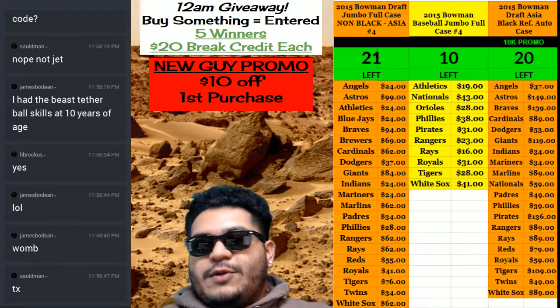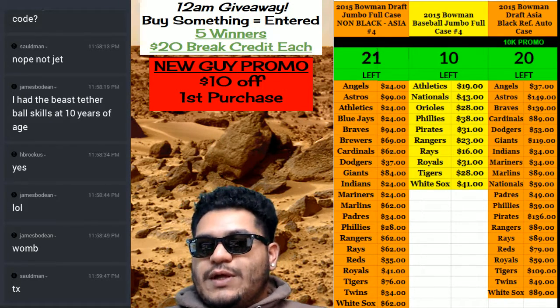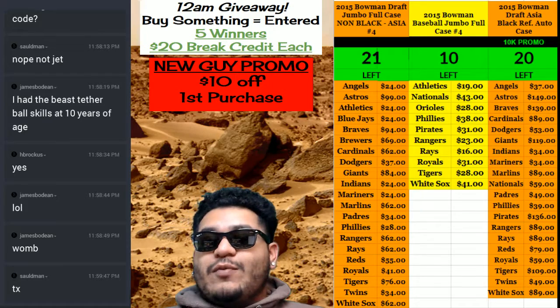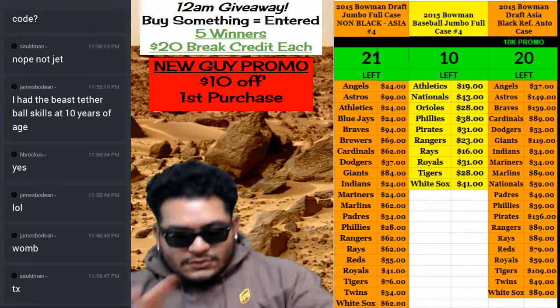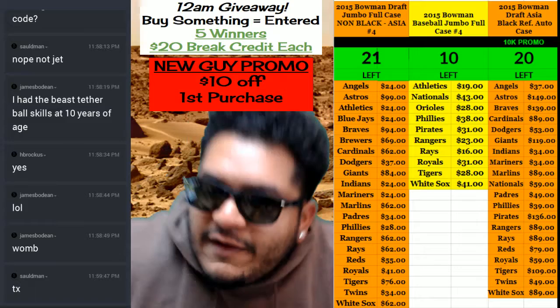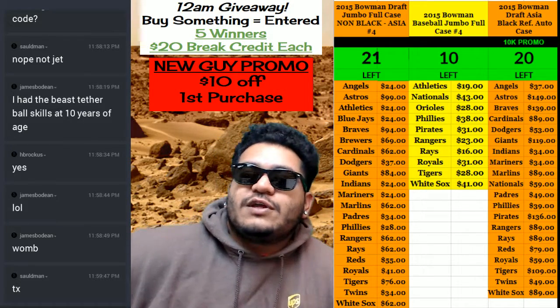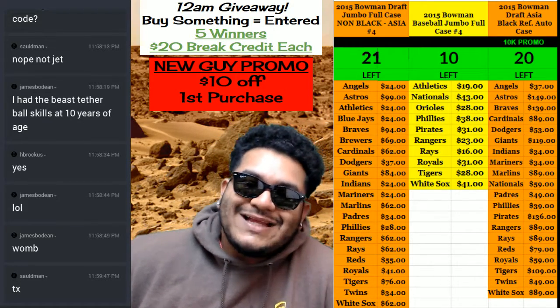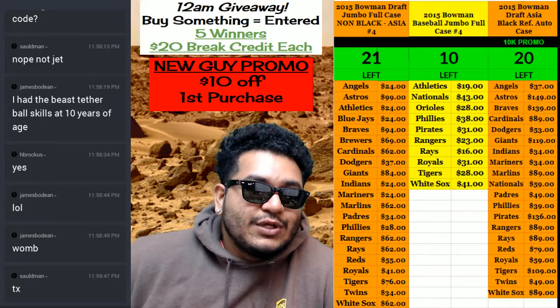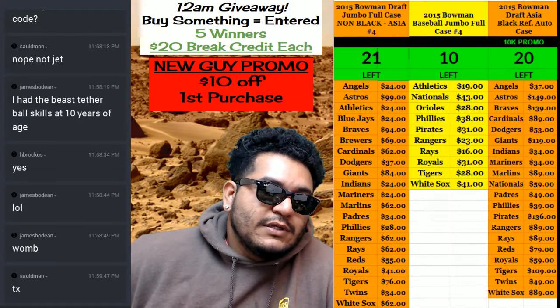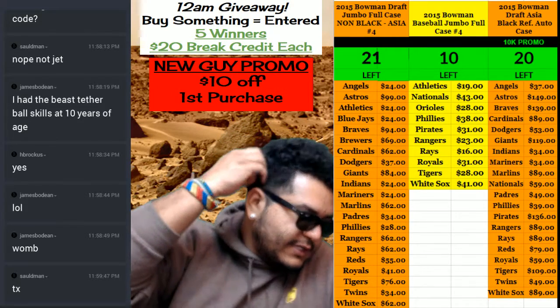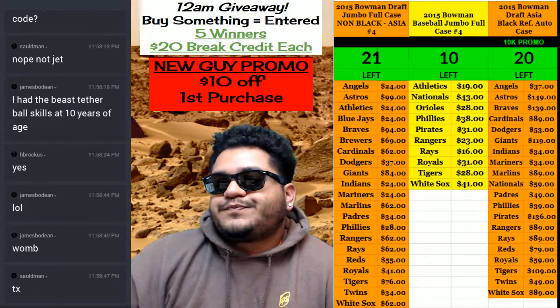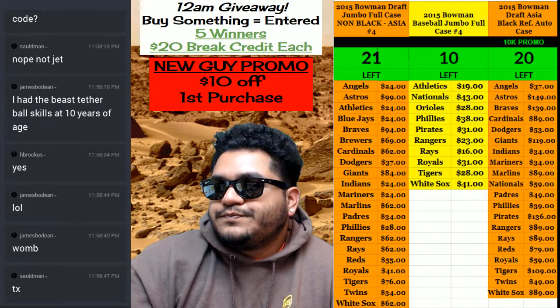Yo what's up everybody, it's time to do a midnight giveaway. We're gonna have five lucky winners. Five lucky winners are gonna get twenty dollars in break credit each. Top five in the list will be winners, so let's do this.